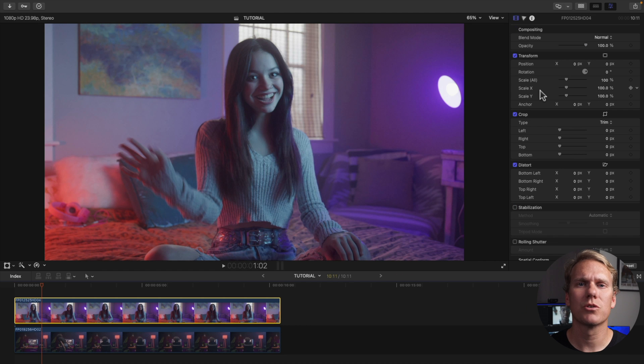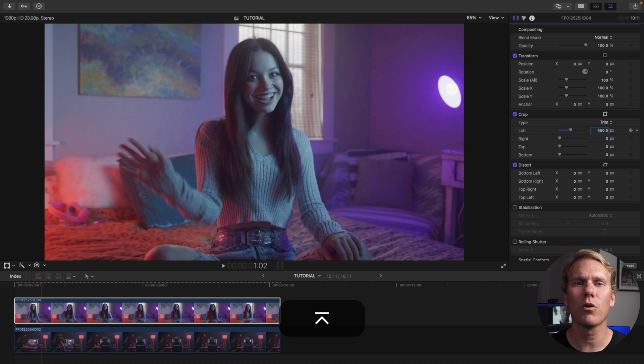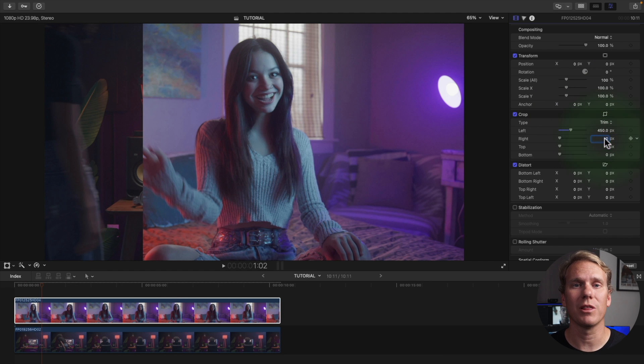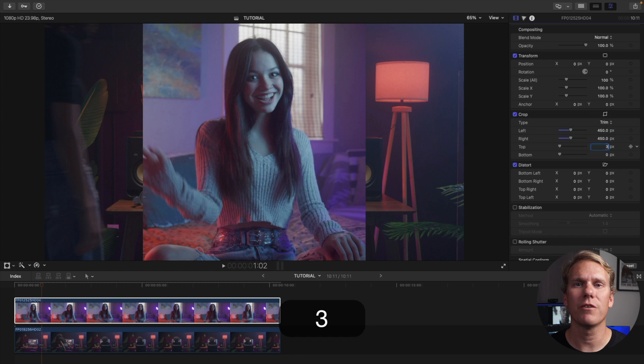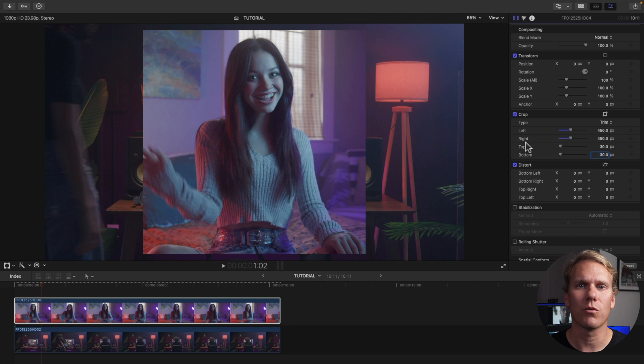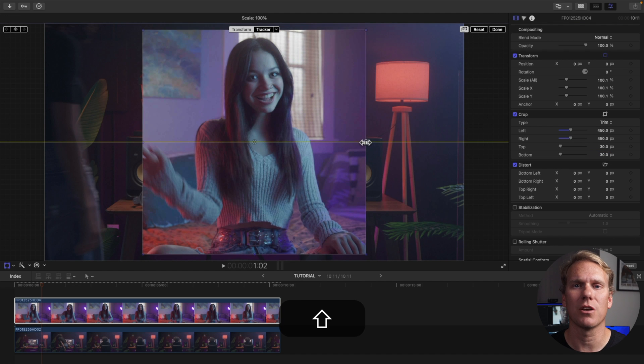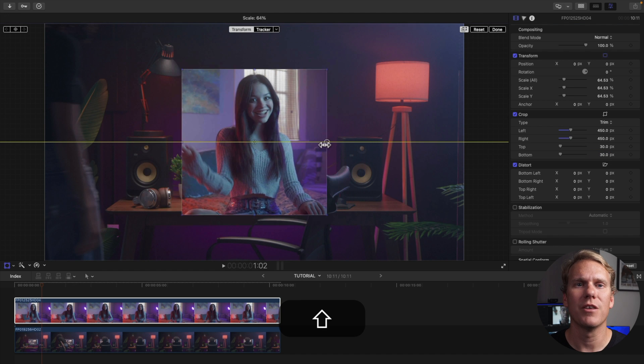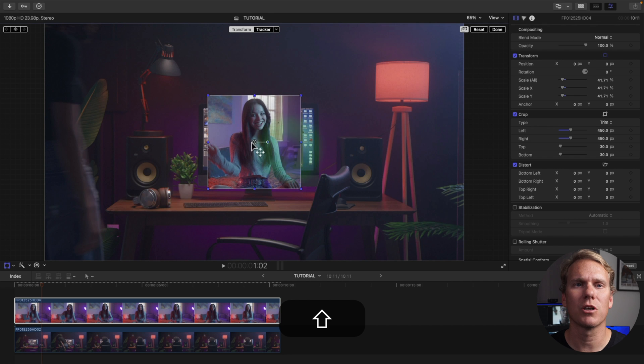You can also use crop to make a square picture in picture. First go to the video inspector then go to crop and enter 450 for both left and right and 30 for both top and bottom. After that right click your viewer and select transform. Resize by dragging the corner handles or the middle handles while holding down shift. Then drag the circle in the middle to move your clip.